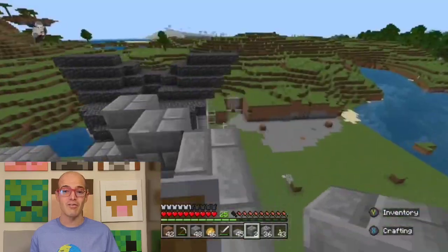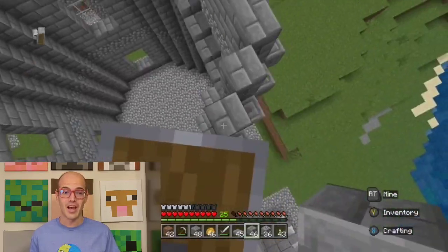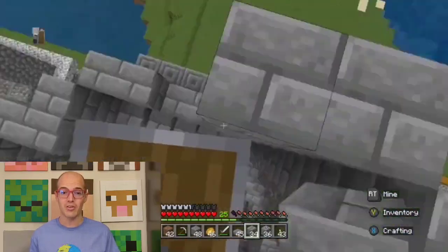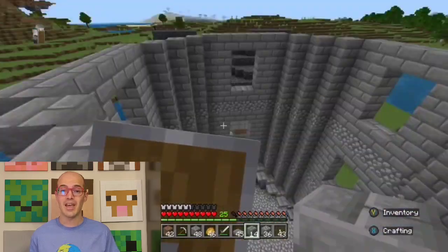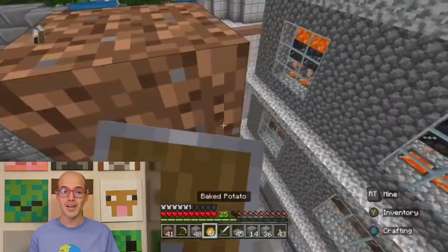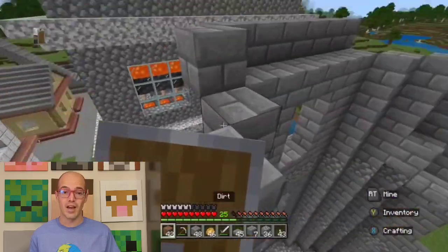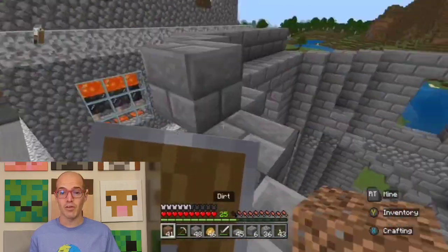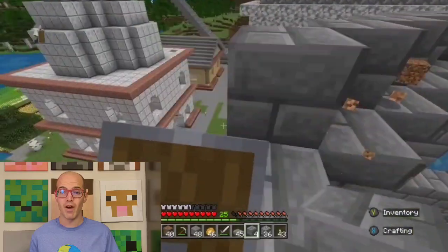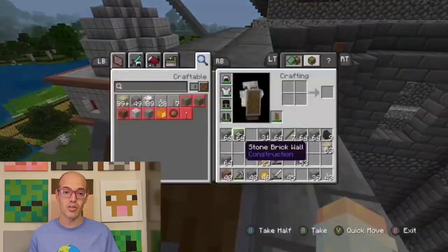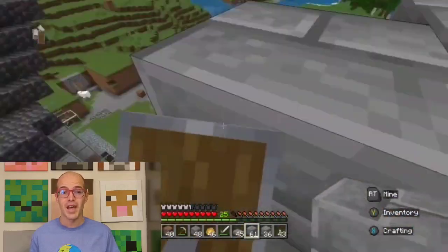The Victorian era introduced a period of extravagant design and technological innovation. The Houses of Parliament and the St. Pancras Renaissance Hotel in London stand as testament to the ornate Gothic Revival style, while the Industrial Revolution brought about the use of iron and glass in structures like the Crystal Palace.